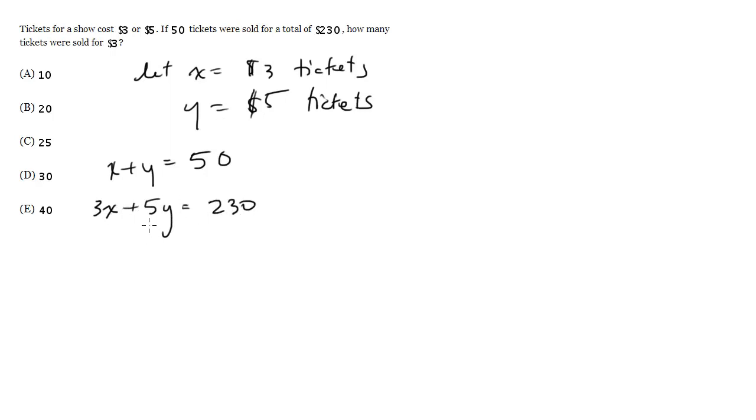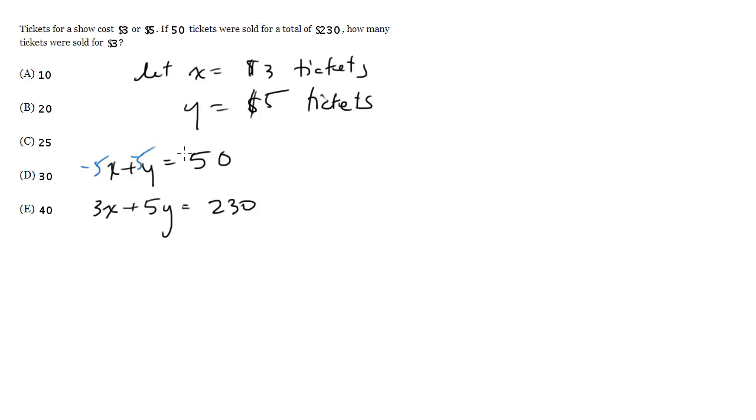Now I've got two equations and two unknowns. Let me multiply the top by negative 3. Actually, we want to solve for x because we want to know the number of $3 tickets. So let's multiply the top by negative 5. Now I'll go ahead and add. These cancel as we would want them to.